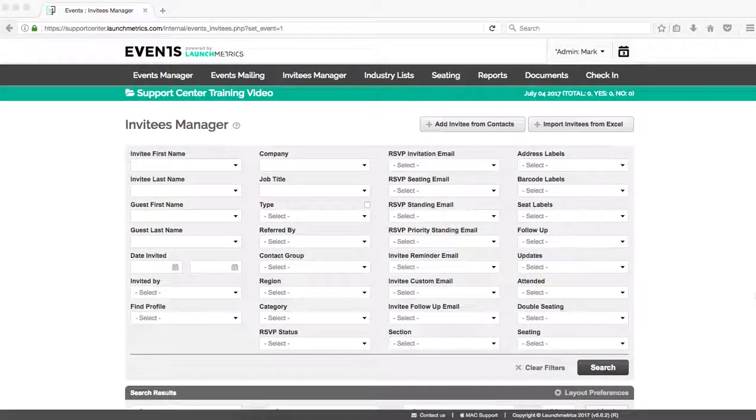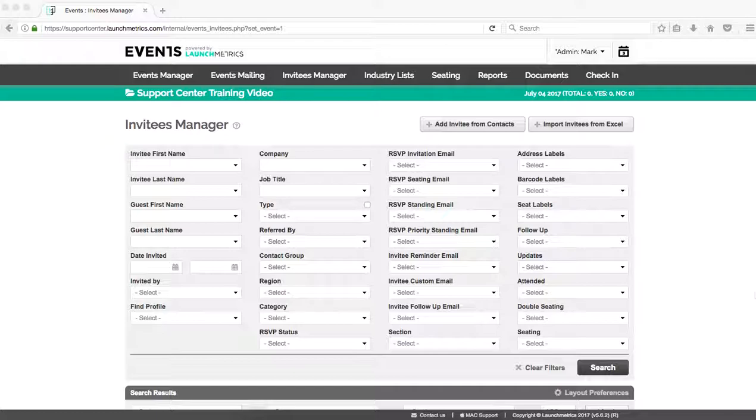Hi everybody, welcome to the video section of our Launch Metrics Support Center. Today we're going to be covering how to add invitees to our event within our Invitees Manager.